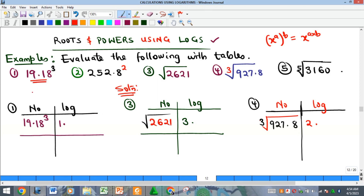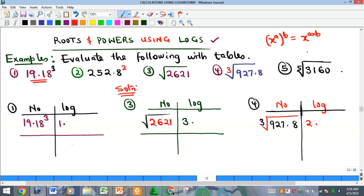If a number is raised to a particular power, when you find the log, the value you get as the log will be multiplied by the power. Then whatever you get, you find the antilog of it, and that gives you the value you're looking for. If it is a root, you will divide — just as square root under indices changes to fractional power, which is division of the power.